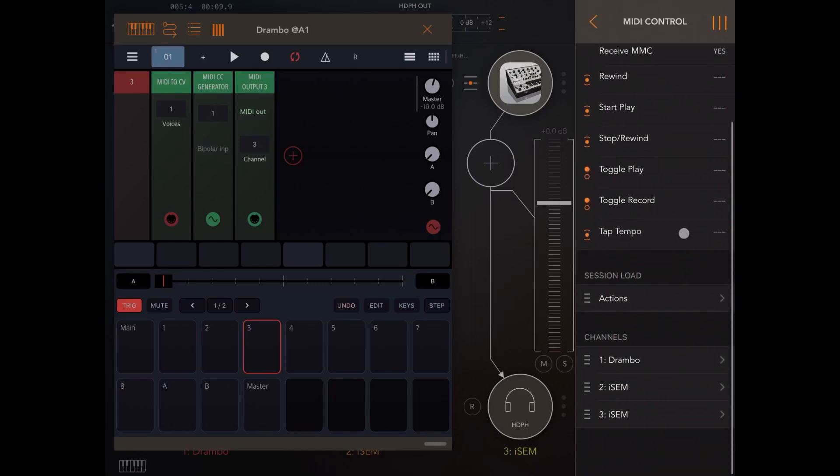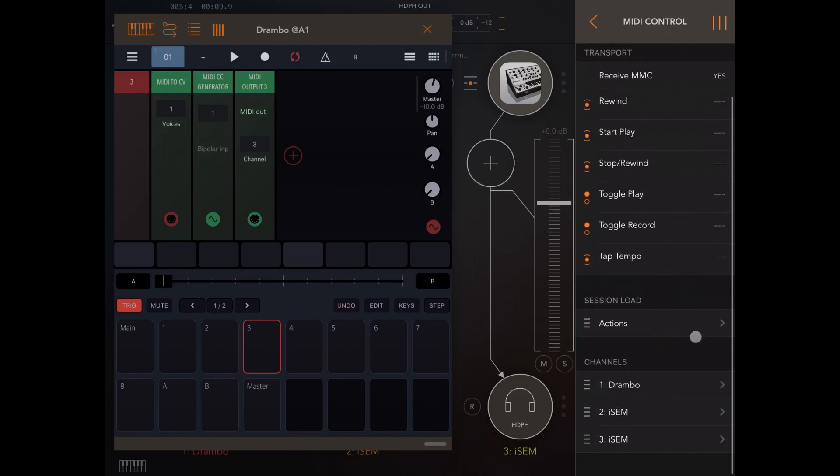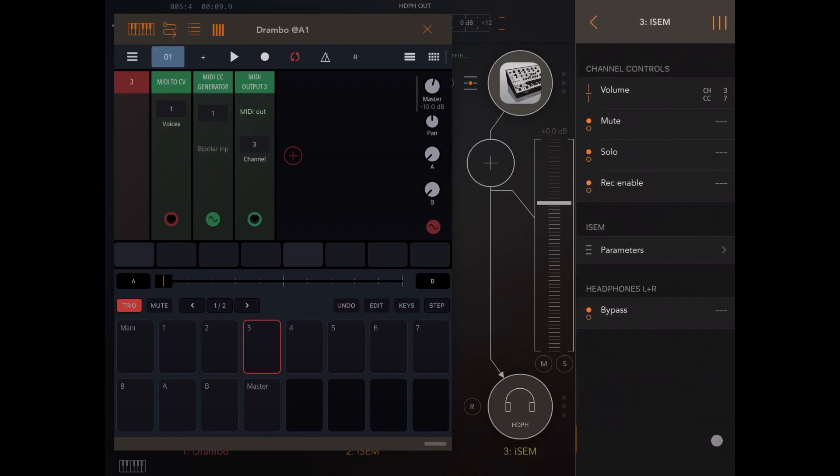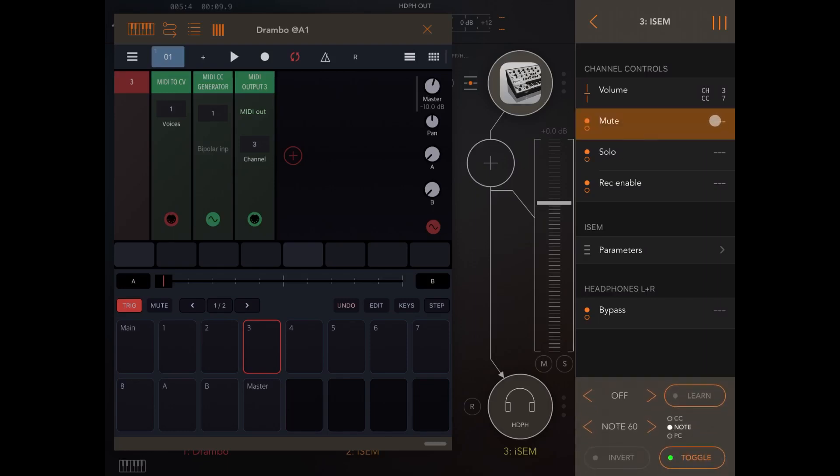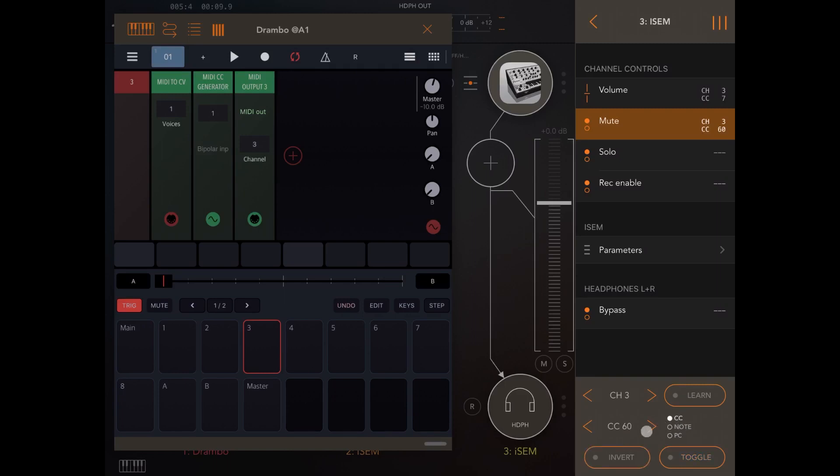Let's scroll down. Here we have the different channels. So let's select the third one and let's click here where it says mute here on the right hand side. Let's click on the arrow here to activate channel number three. Then let's click here to move from note to PC and then to CC. And let's change this to CC number one, because that is what we set in Drumbo. And let's make this a toggle function.